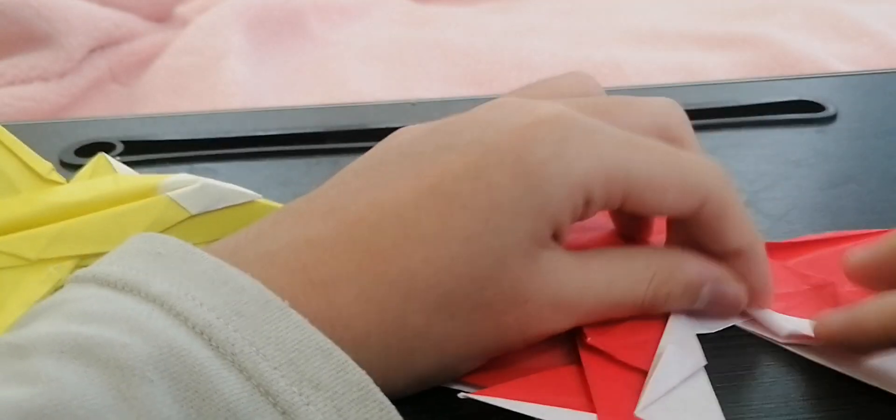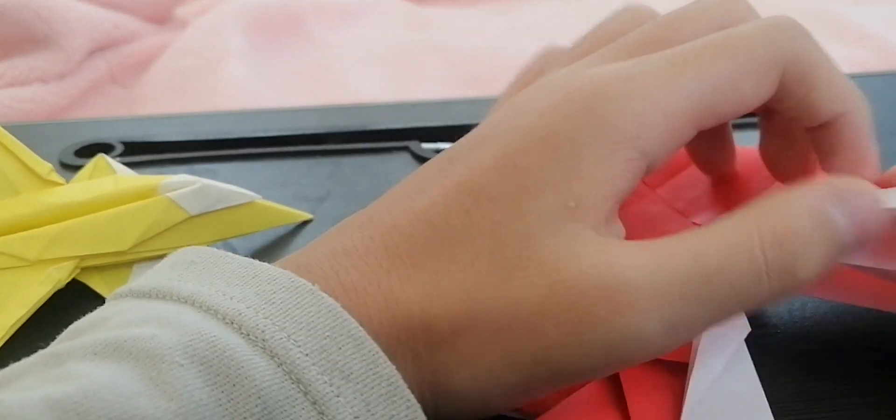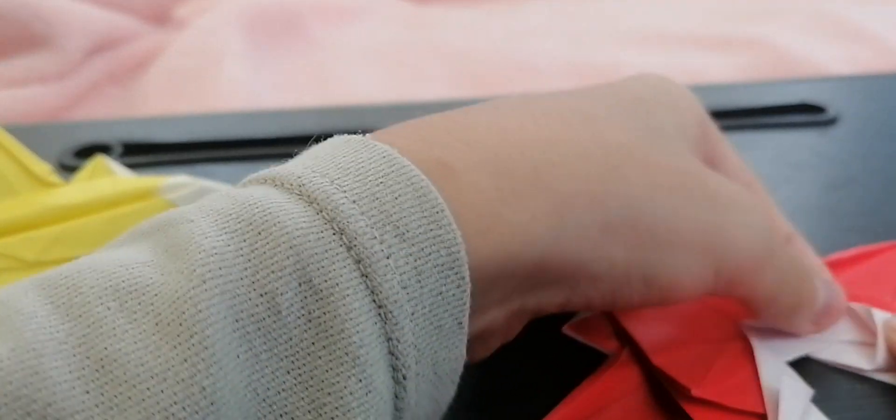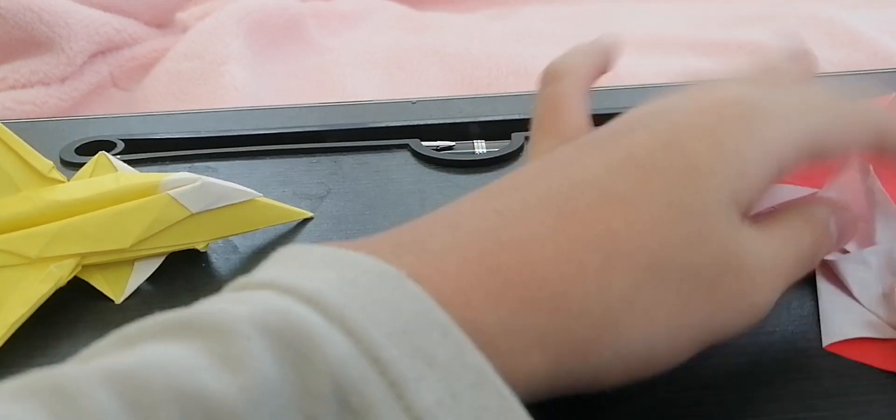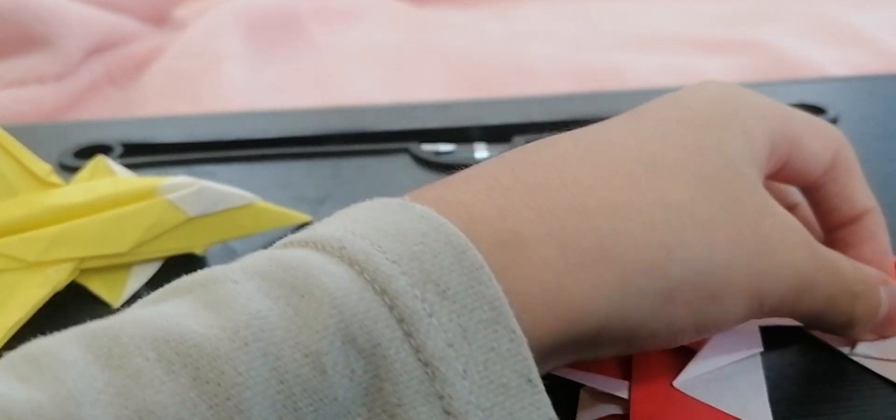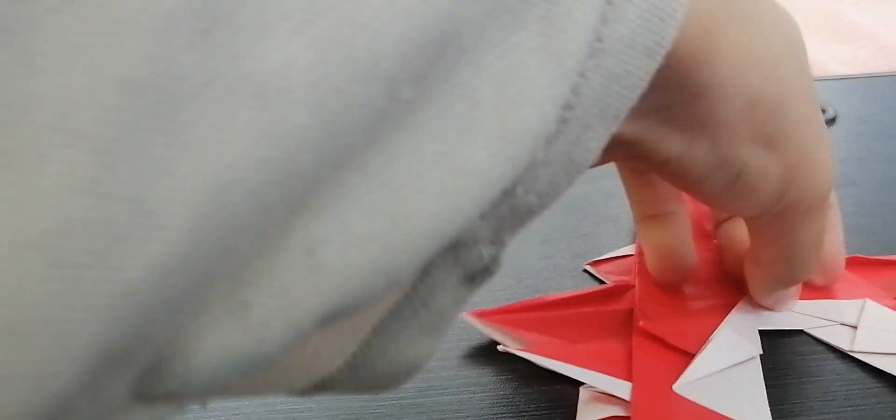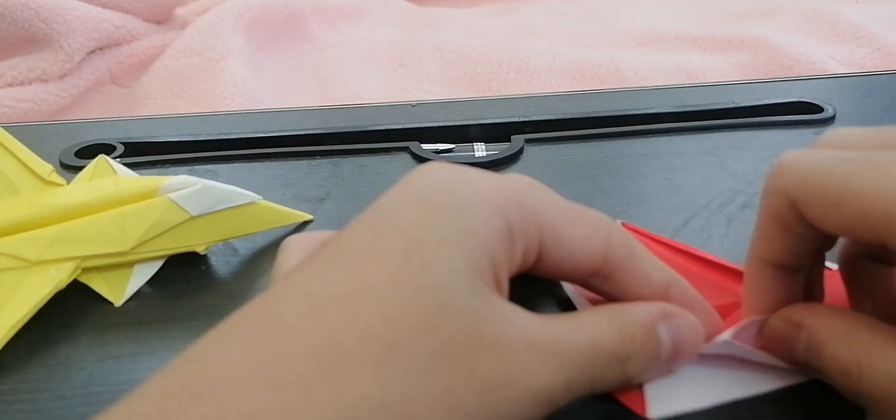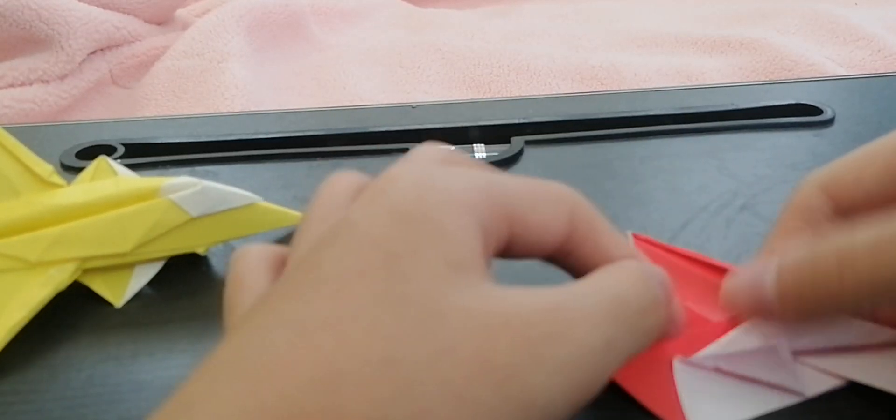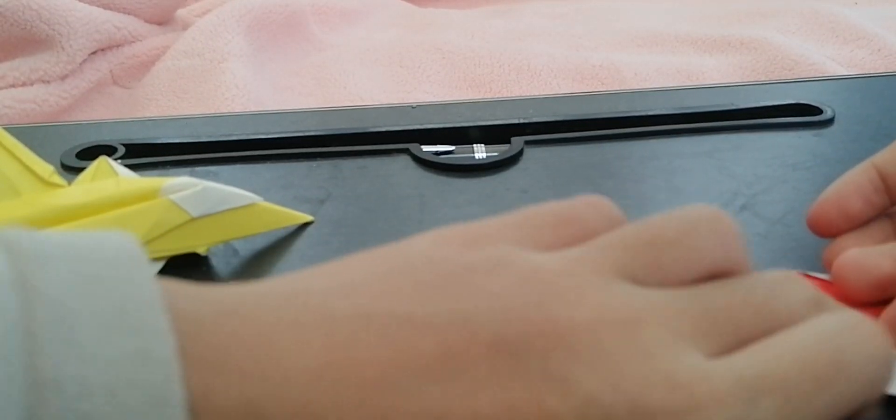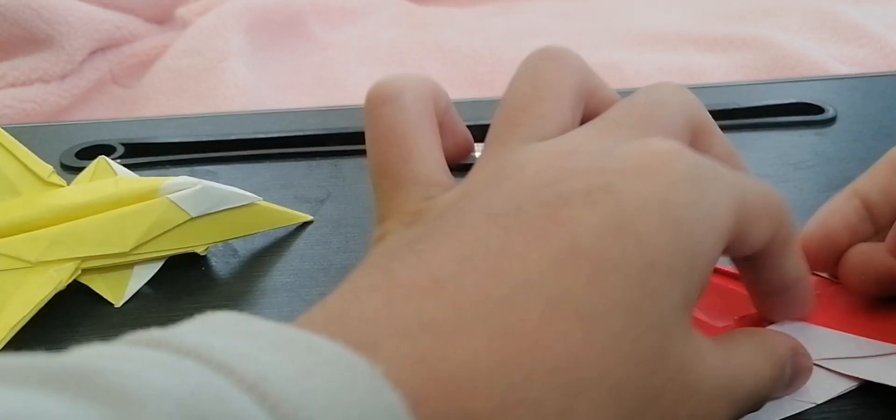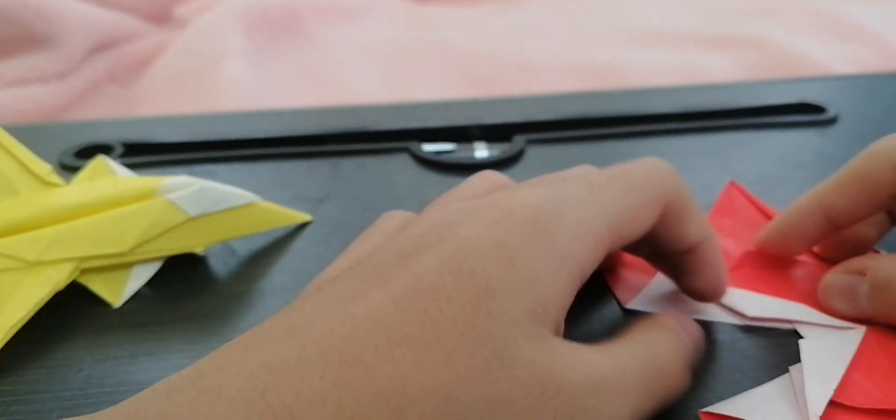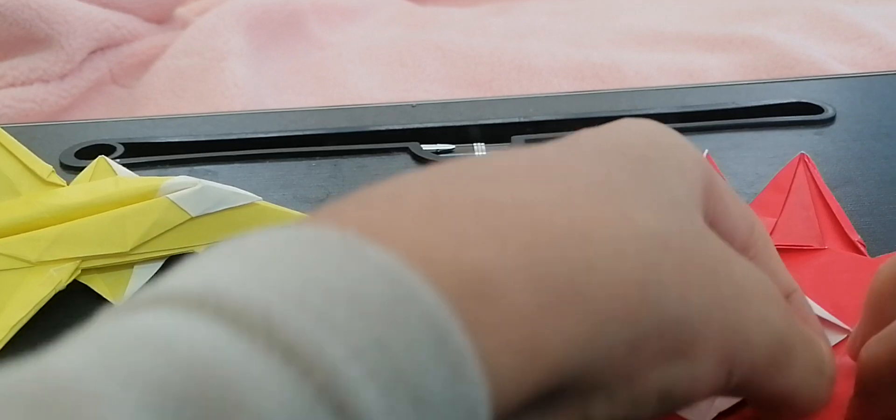So now I'm gonna do a squash fold. Then we're gonna test it. This is a pretty easy step for some guys that do origami.